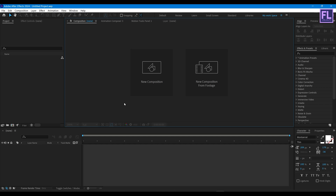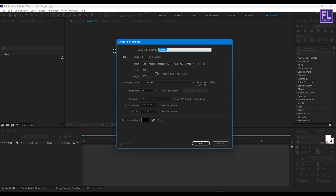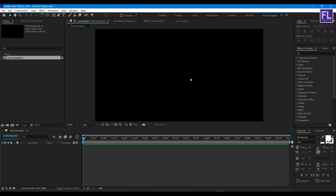First, create a new composition. Let's call it 'text animation'. I'm going with 1920x1080, 30fps, duration 10 seconds long, then hit OK.